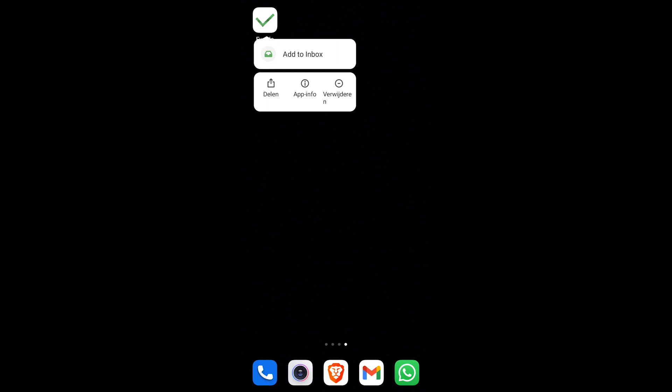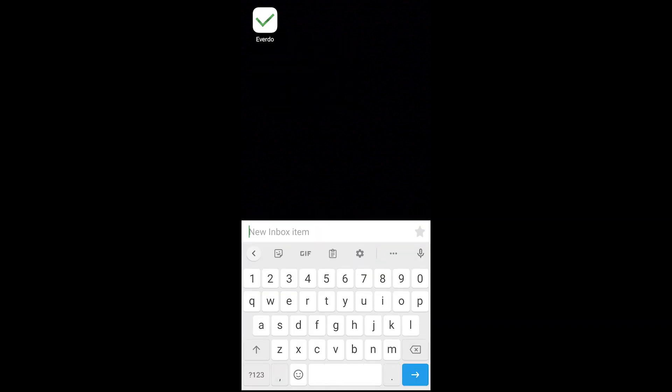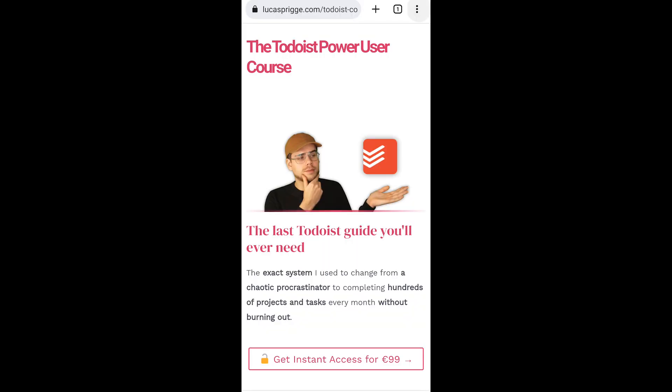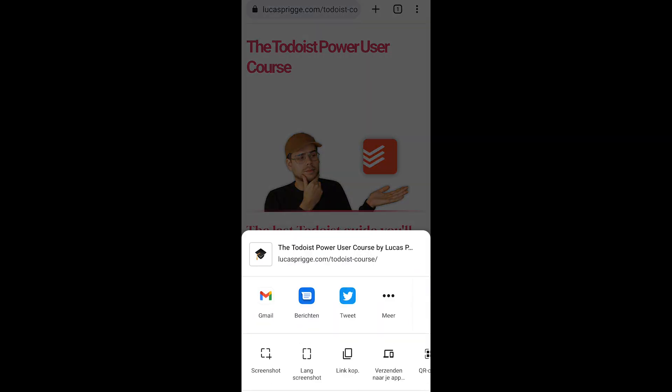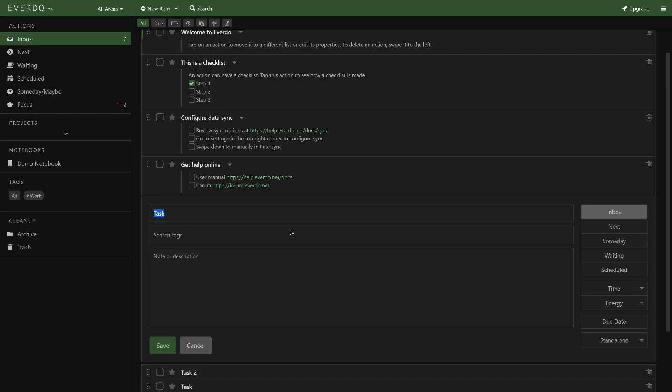It's a shame though that Everdo has no mobile widgets. However, you can hold the app icon and a quick 'Add to Inbox' prompt will appear from there. Also, social sharing is supported—just hit 'Share' wherever it's available, and you'll find an 'Add to Everdo Inbox' option.